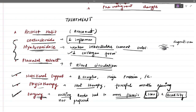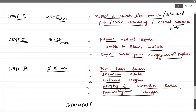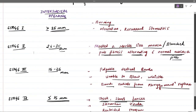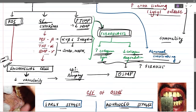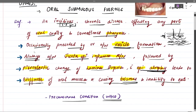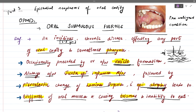In summary, treatment involves habit restriction as the first and most important step, followed by corticosteroids, hyaluronidase, placental extract, nutritional support, and physiotherapy. OSMF is a very important oral potentially malignant condition, frequently examined, covering definition, etiology, pathogenesis, clinical features, and classification.